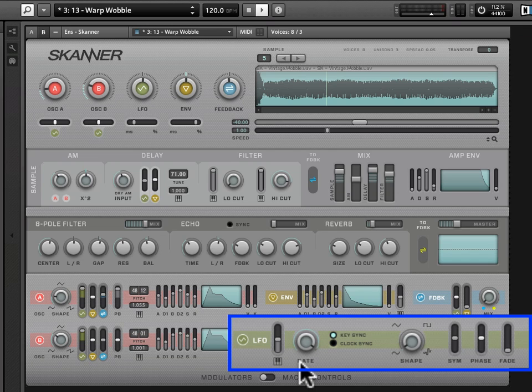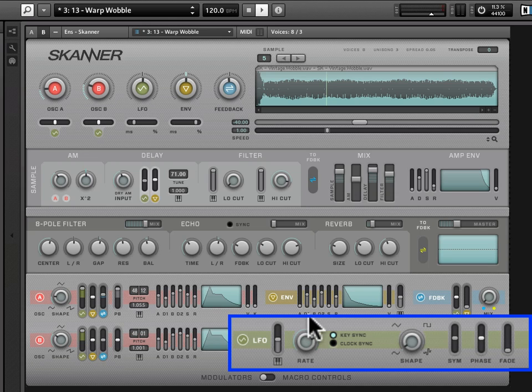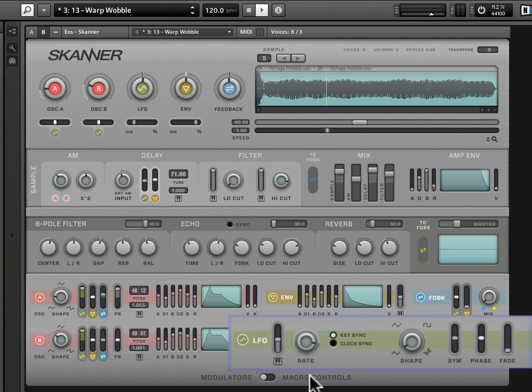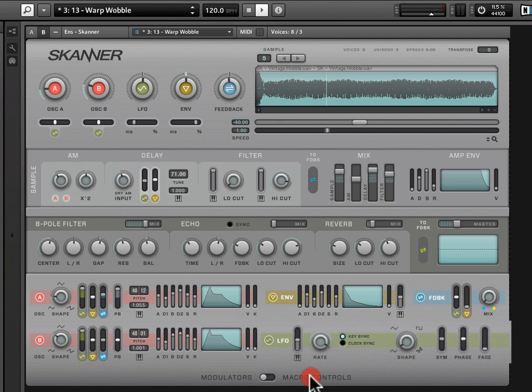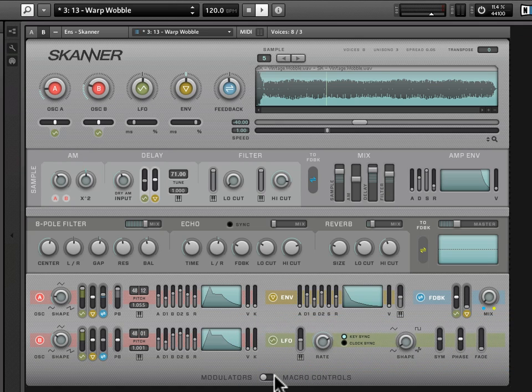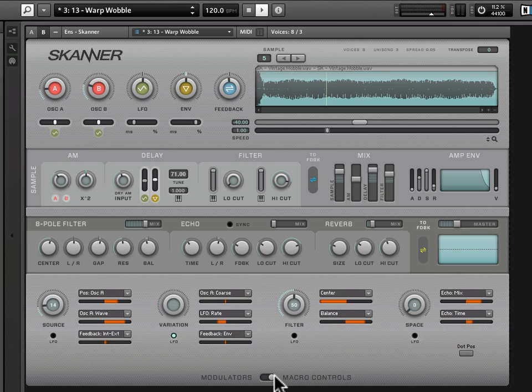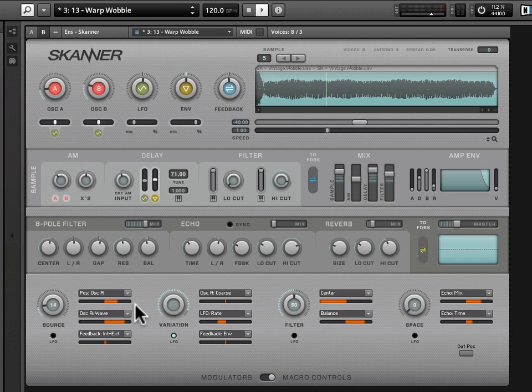So I'm going to give you a peek behind the curtain here before we move on to explain the rest of this LFO and just give you a sense for what's to come in the next video. This macro control section, as we've described, has a bunch of these macro controls that we saw in the A panel view: source, variation, filter, and space.